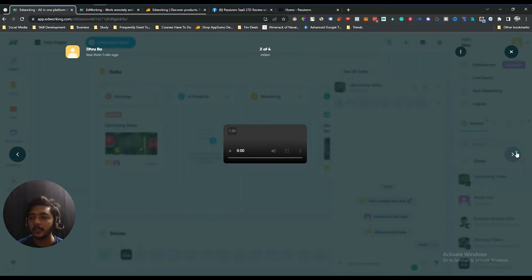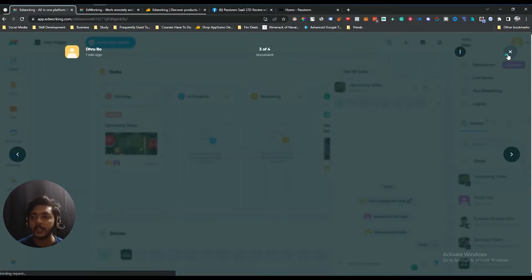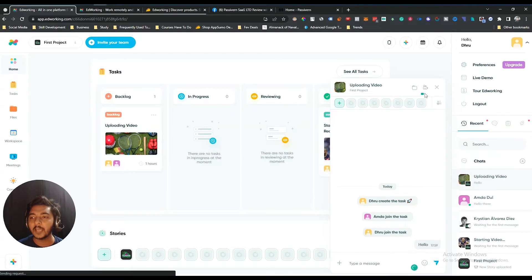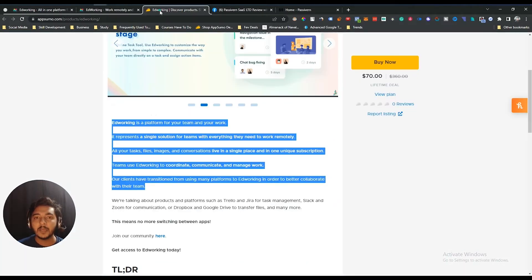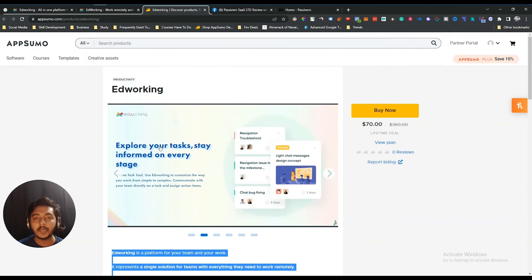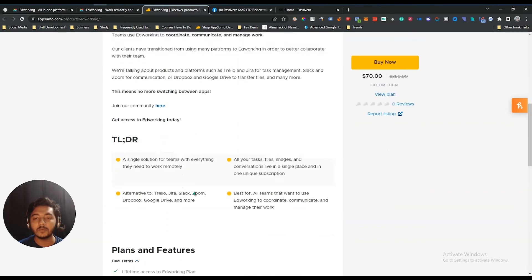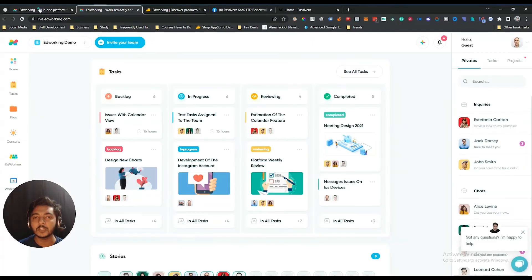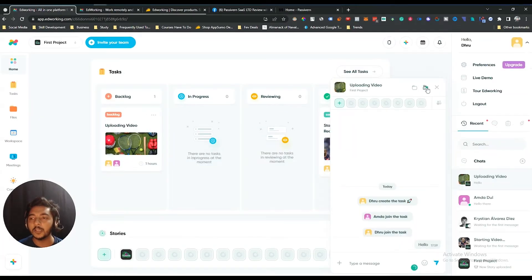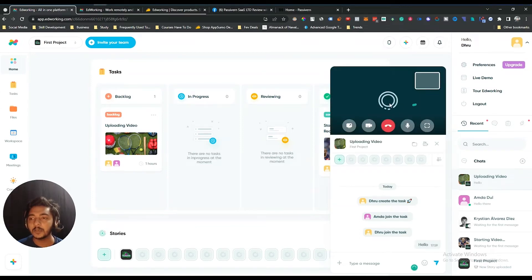There's also an option to see various files — your team members and colleagues can see the files you've shared in this project. Then there's the video calling option. On the AppSumo deal page, they claim to be the alternative of Zoom, and that's why — because you can do video calling here just like in Zoom. If I click to start a video call, it will ring.